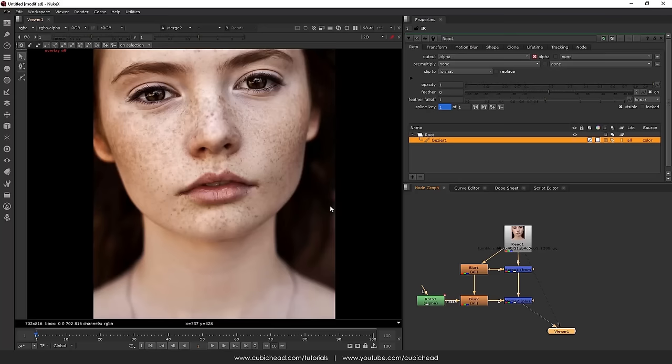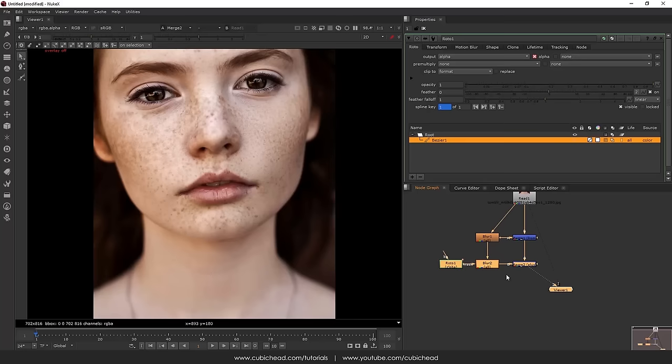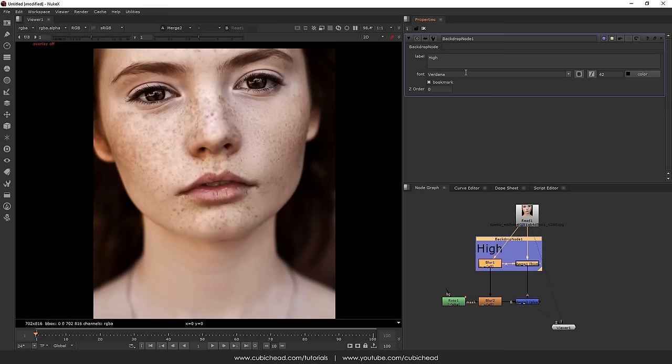Obviously here let me just put some labels here so you understand what's happening. So here we have our high frequency or the details. Here we are having our low frequency. This is the details, this is the low frequency detail. Now we have before and after.